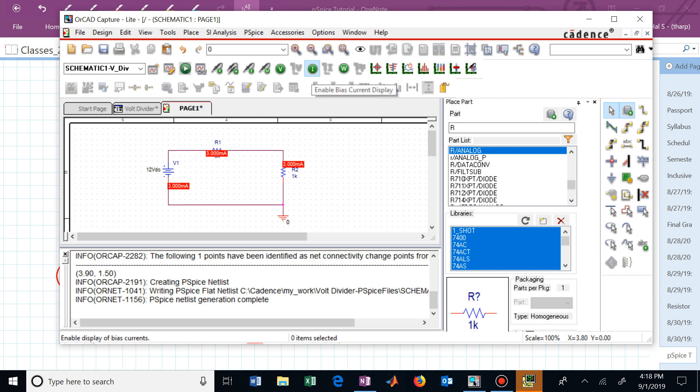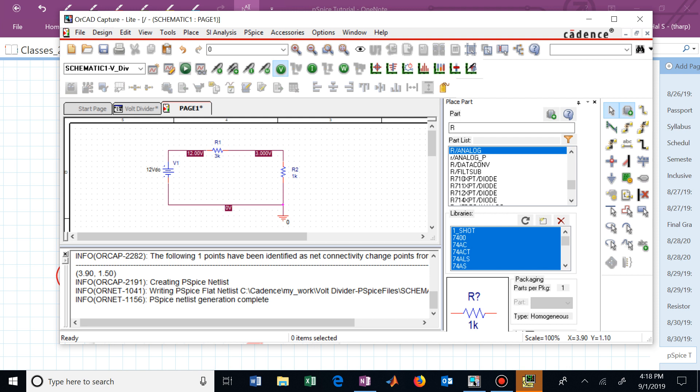In this case we're interested in the voltage divider behavior. So let's now enable the voltage display. We now have 12 volts, 3 volts at the appropriate locations, and 0 volts. Which means that we have 3 volts dropped across R2. And we have 12 minus 3 or 9 volts dropped across R1. And obviously we have 12 minus 0 volts dropped across the DC voltage supply, which is 12 volts.